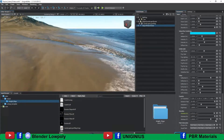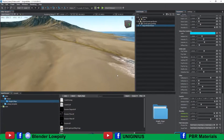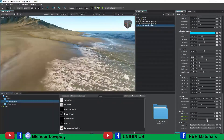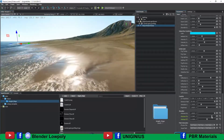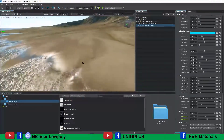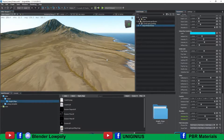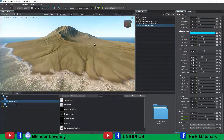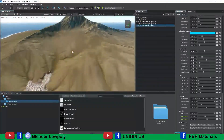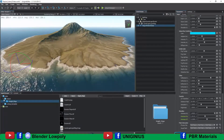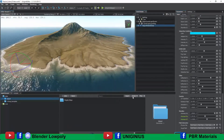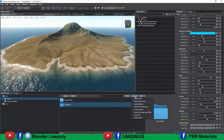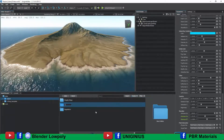From the parameters of the sea we can lower or increase the shoreline. Let's create two more subfolders called Textures and Vegetation. In Textures I load the PBR textures that I will need to texturize the island.